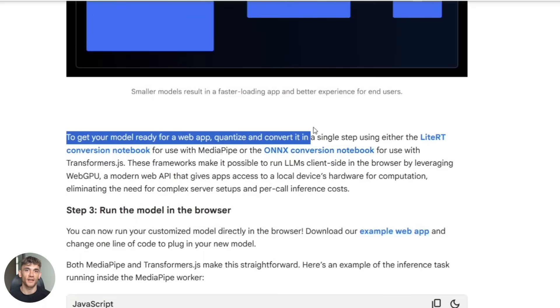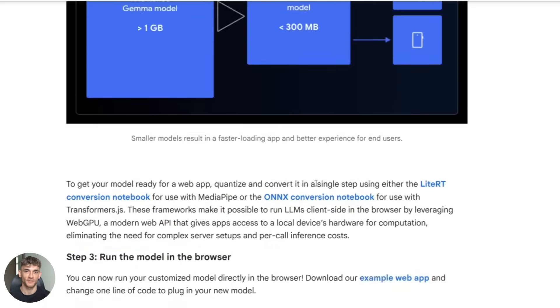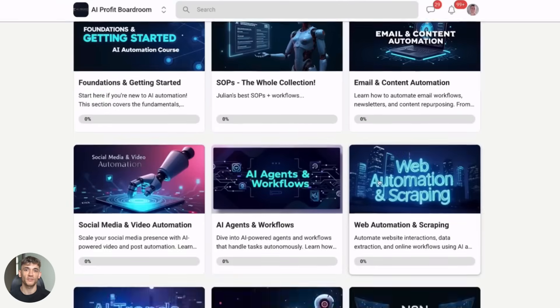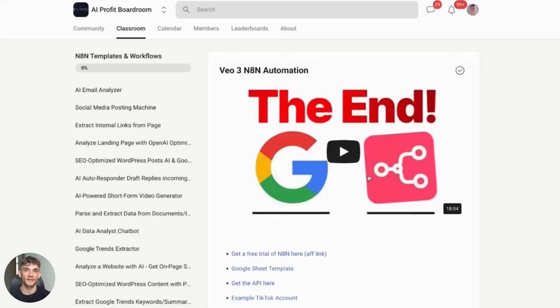And if you want to scale your business with AI and save hundreds of hours with automation check out my AI profit boardroom at the link in the description. It's the best place to learn how to get more customers and implement AI in your business.